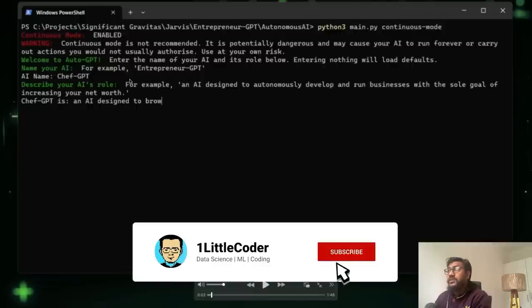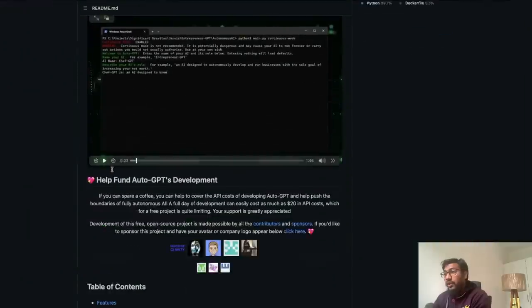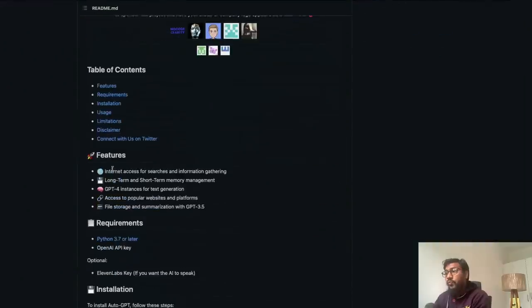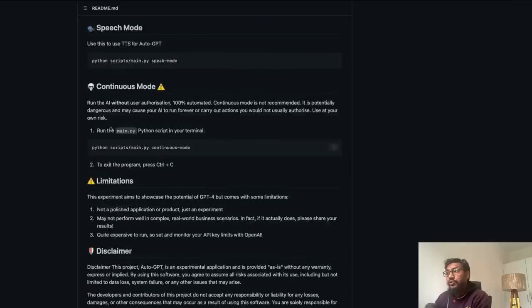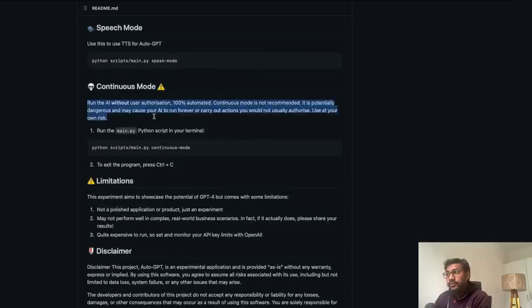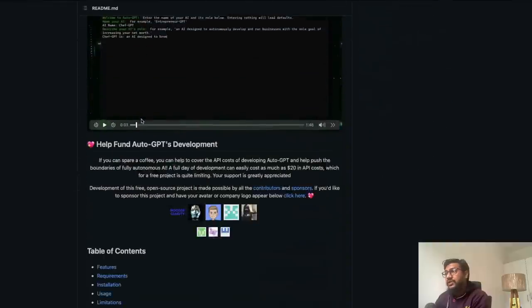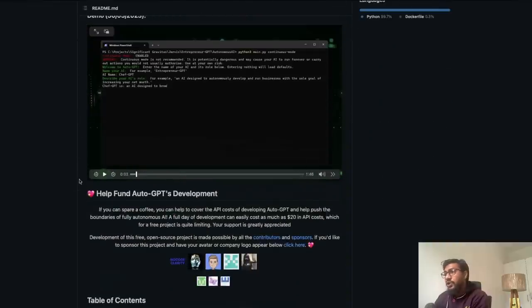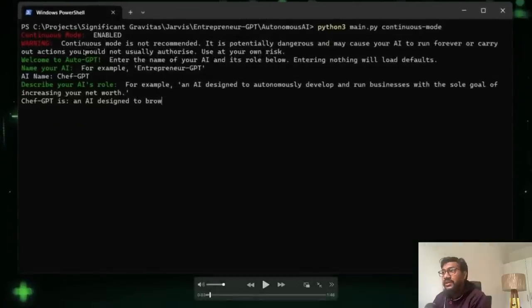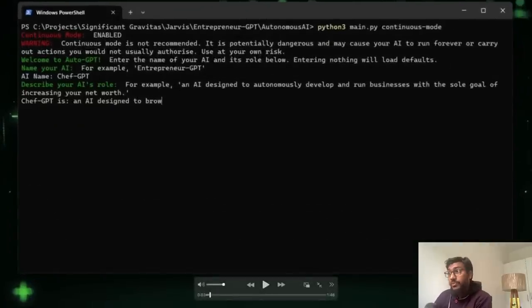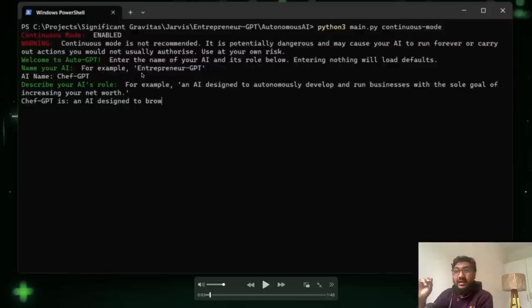This demo is using this application in continuous mode. The authors have already warned that it is not advisable to use in continuous mode, but the demo that they are showing is actually using it in continuous mode. So what is happening in this demo? It is GPT-4 running in continuous mode, or we can call it AutoGPT. So here you can set the AI, its purpose.